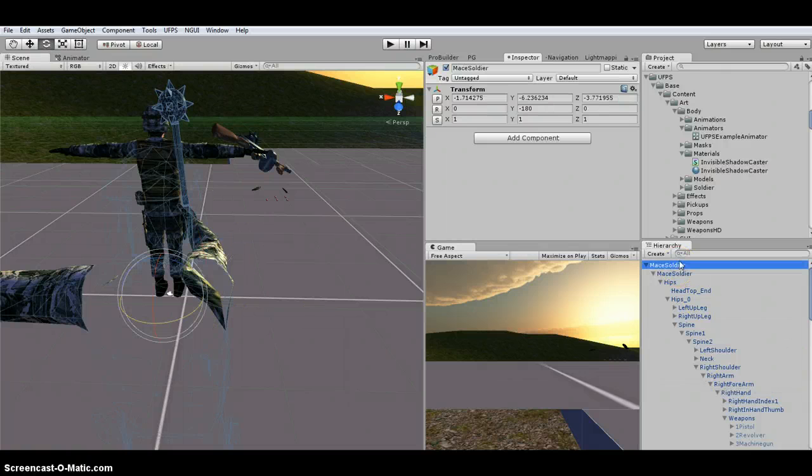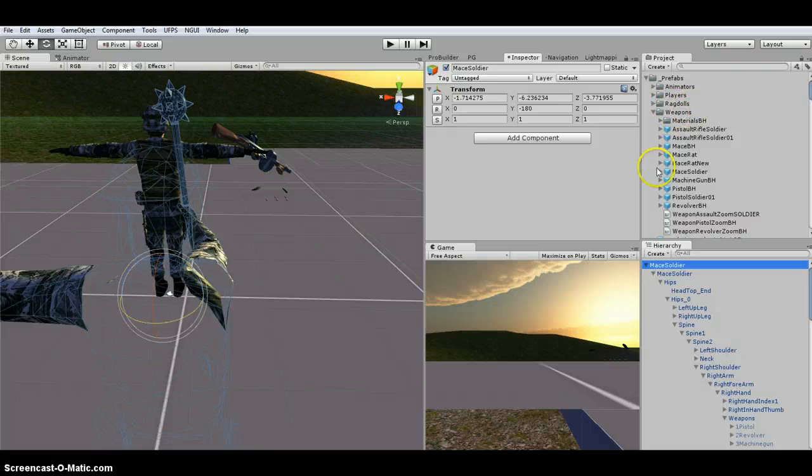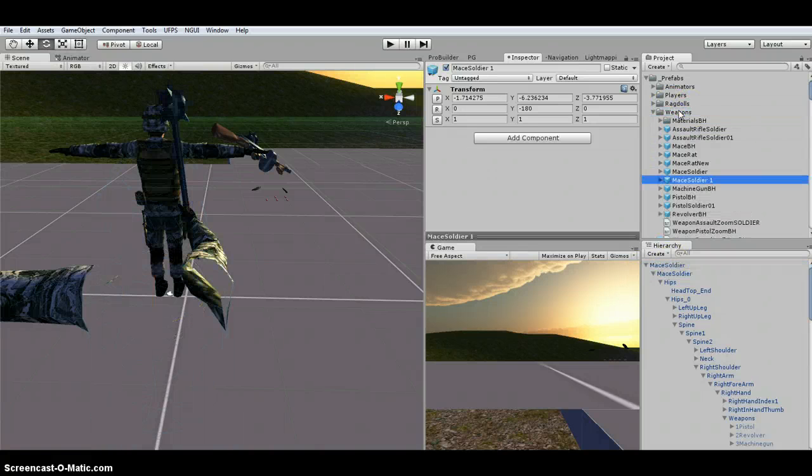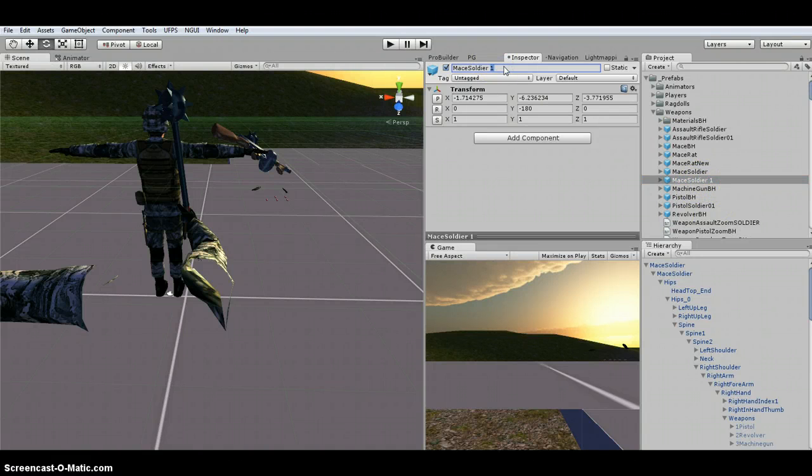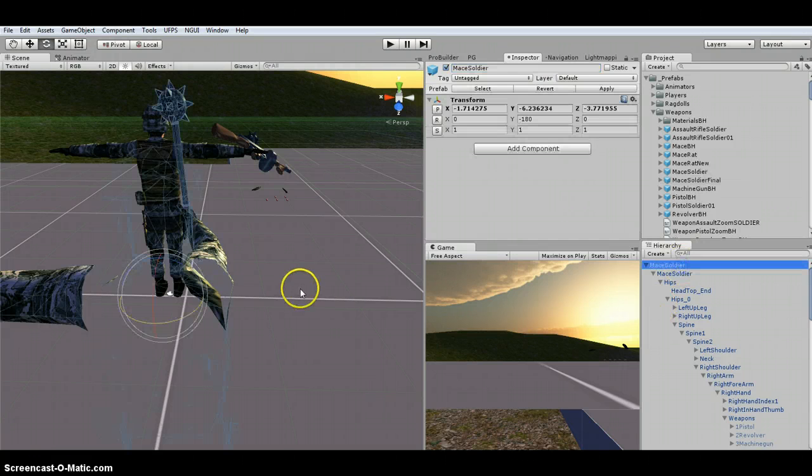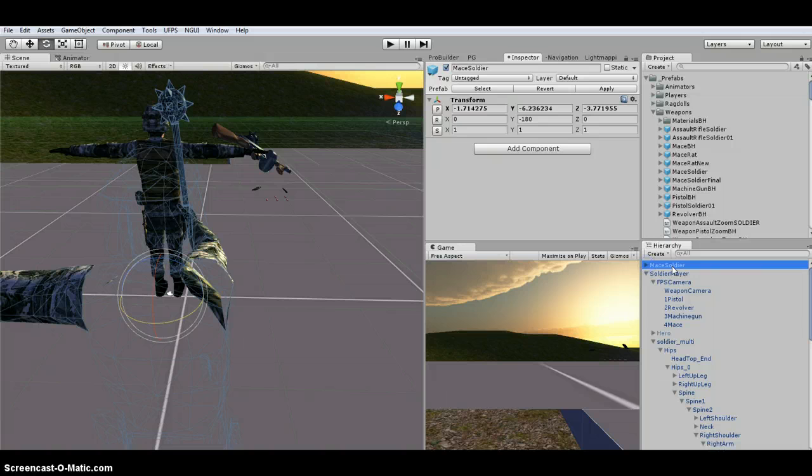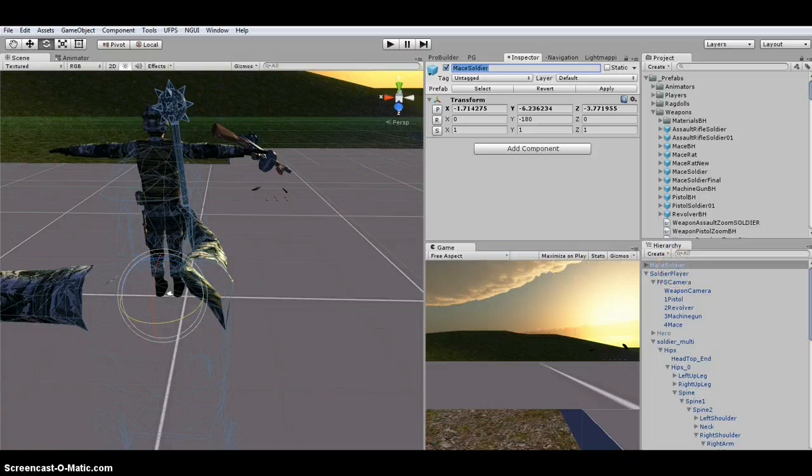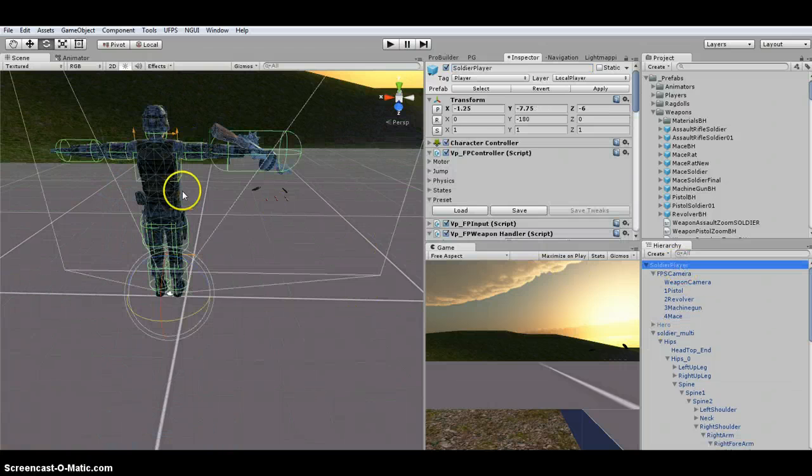And then I'm going to, this is going to be my weapons. My mace soldier weapon. So it's going to call it mace soldier one. But here, let me just call it final. All right. So I've got that set up. Applied it. I'm going to go ahead and delete this.